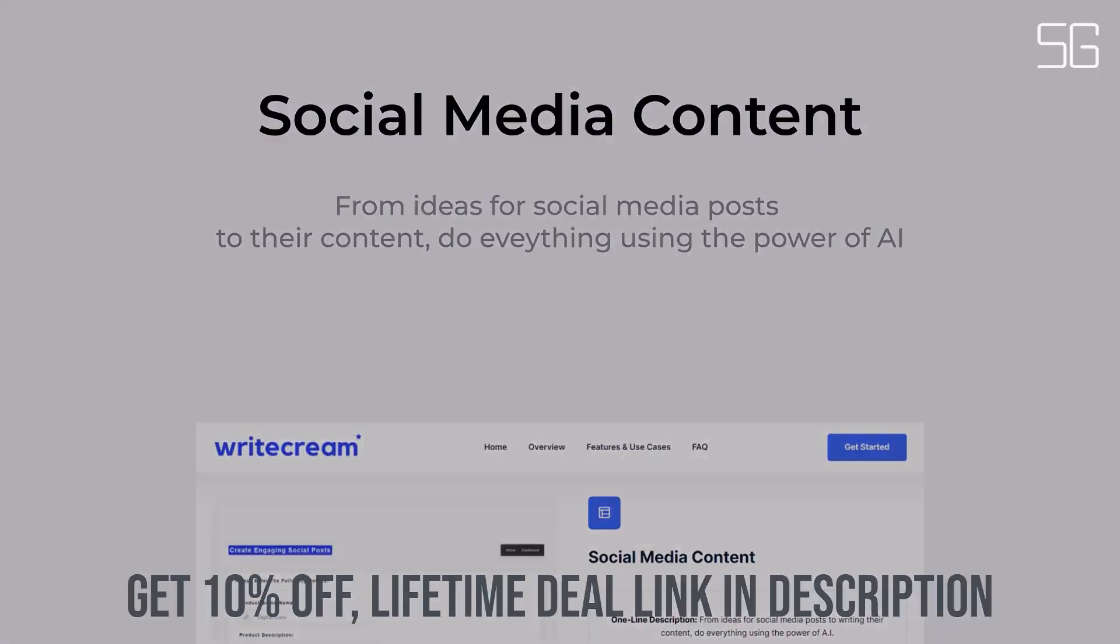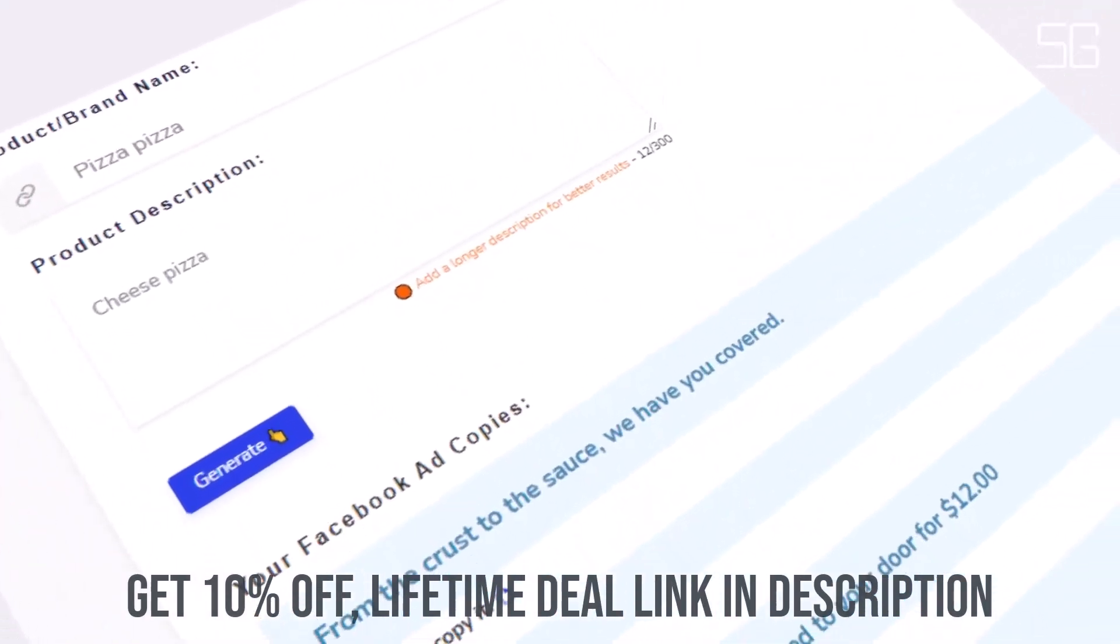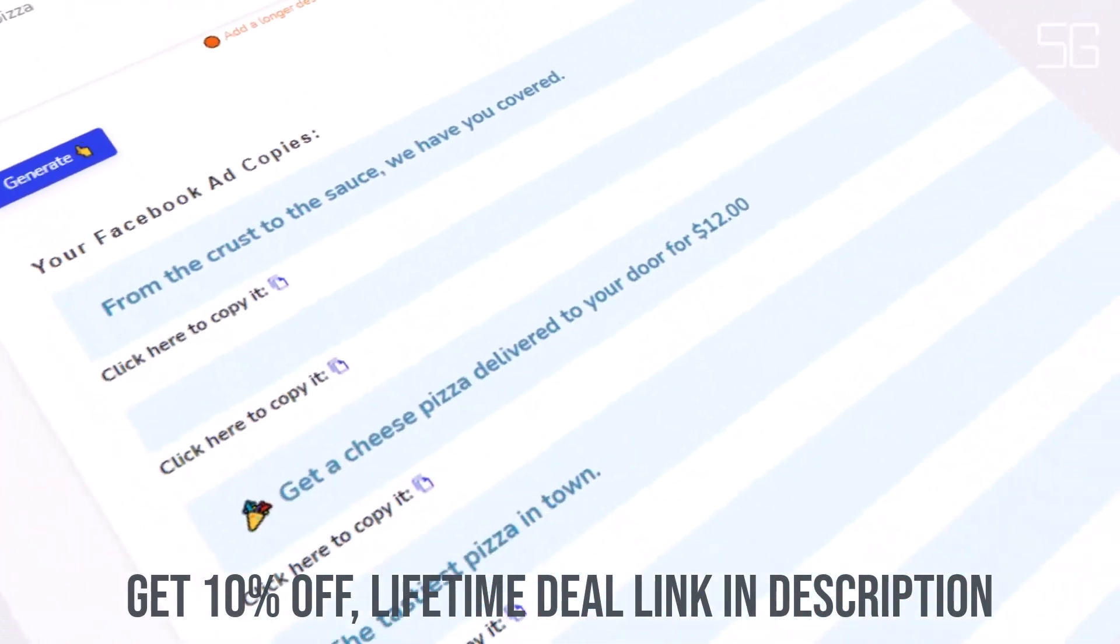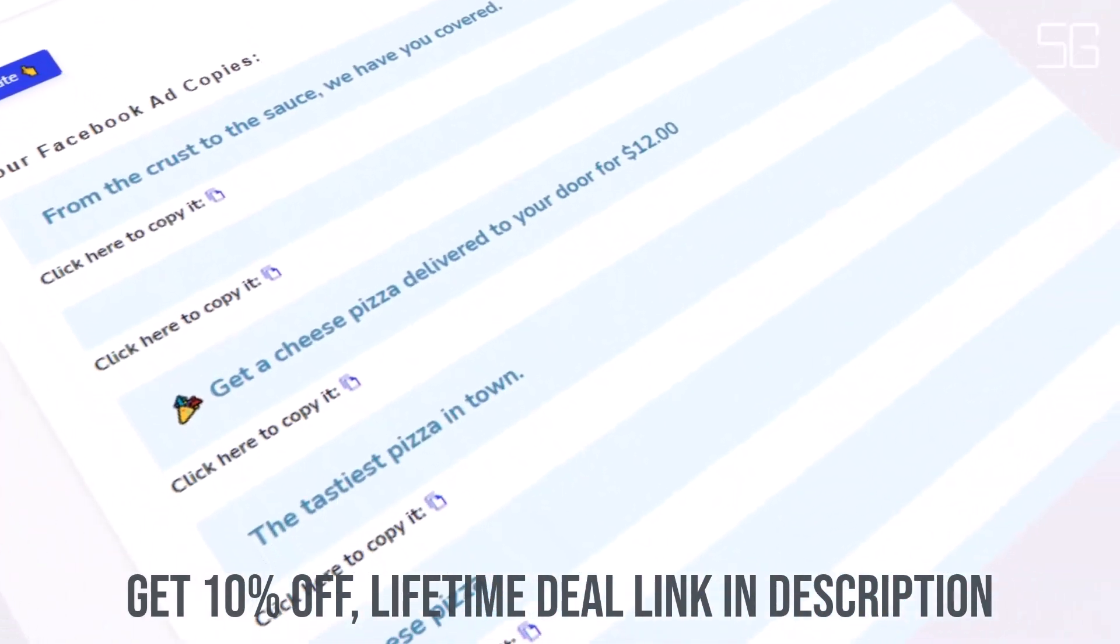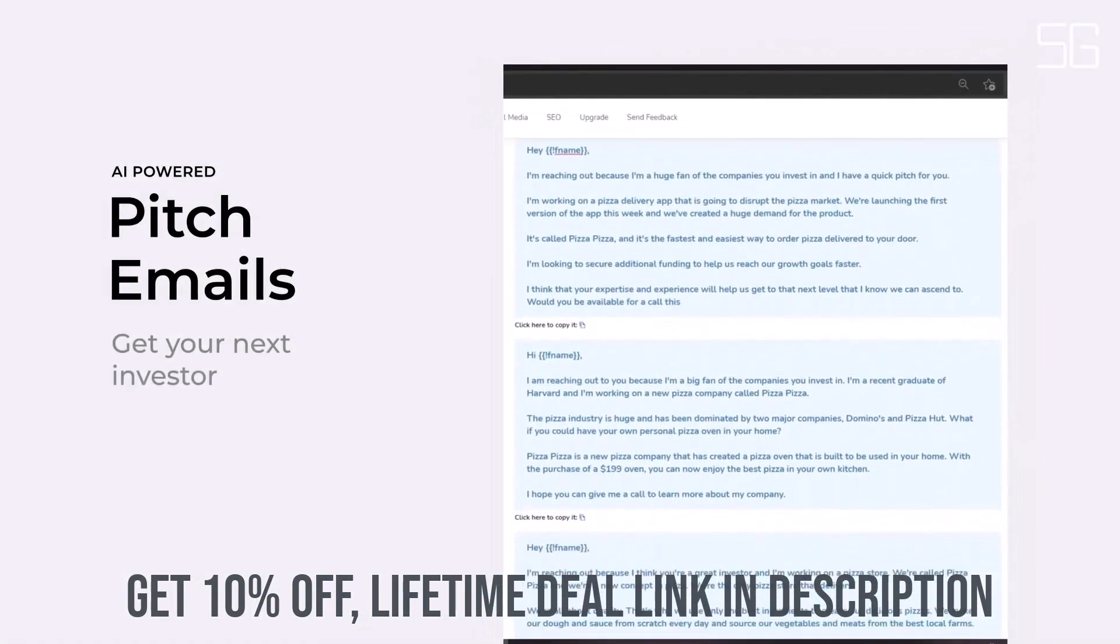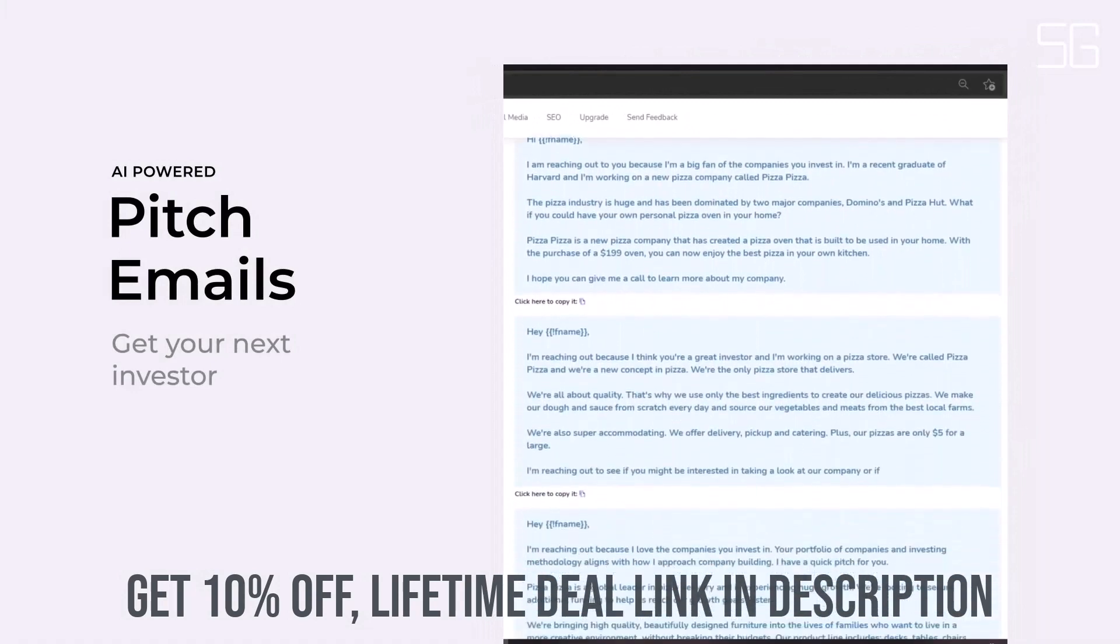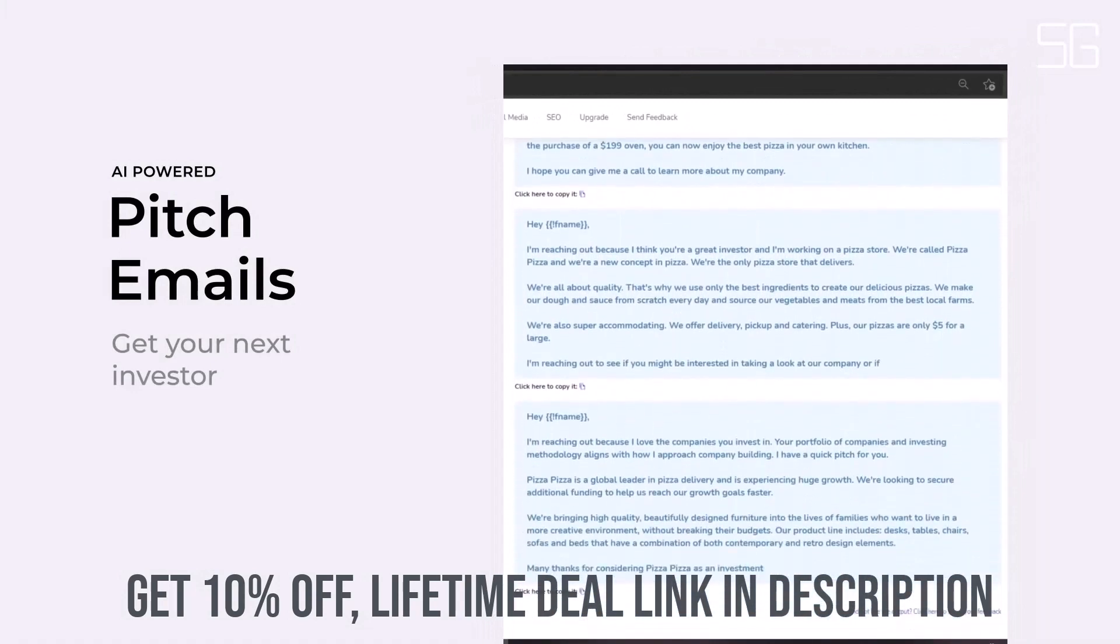If you want to expand on the generated article further, simply use a long-form editor with state-of-the-art features, including Summarize, Expand, Rewrite, and Plagiarism Checker.